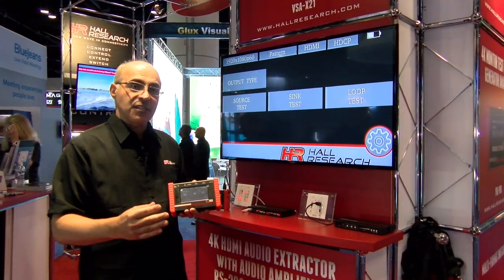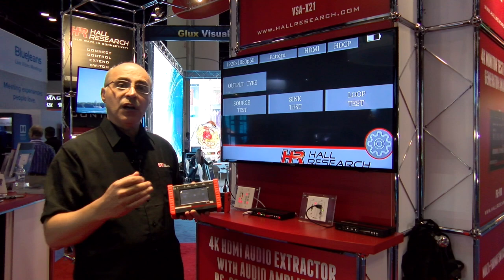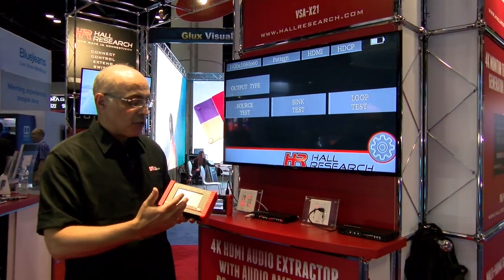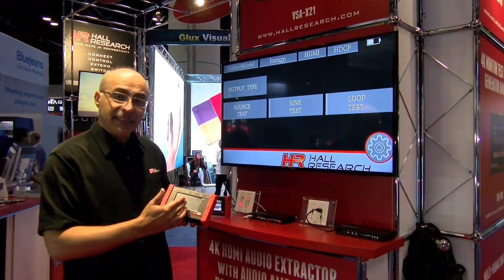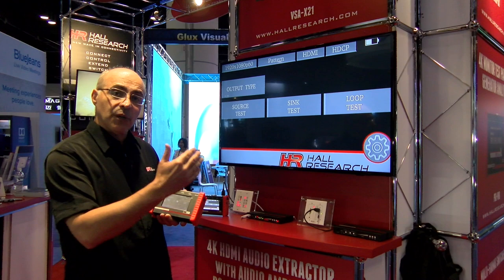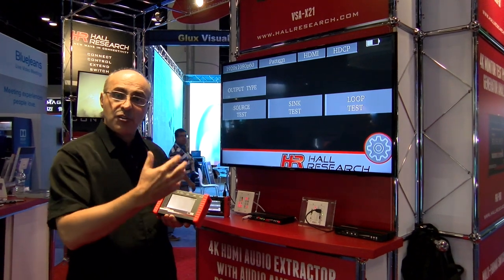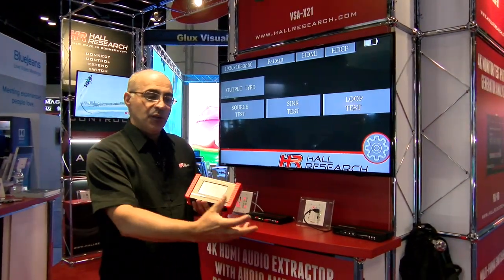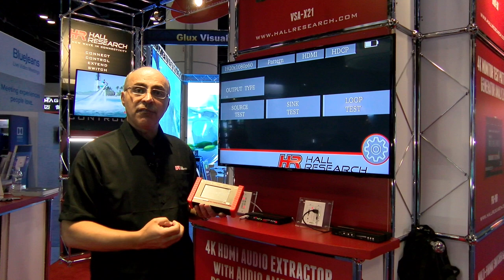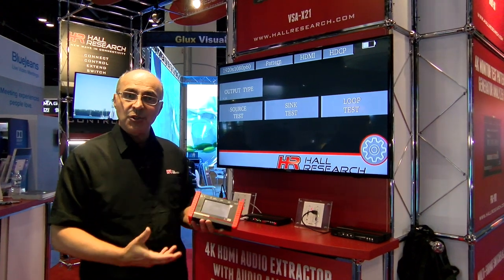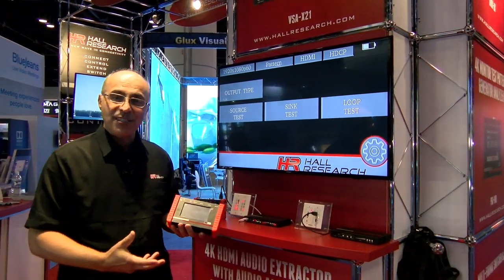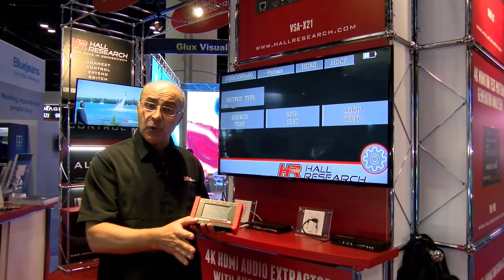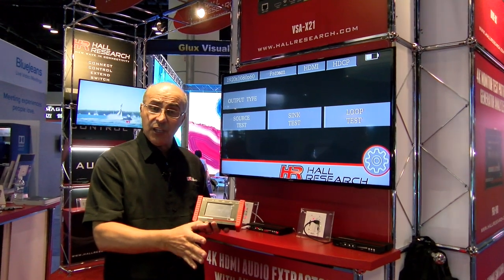As far as HDCP, you can do 1.4 and 2.2. You can also do sync tests, which means when you connect it to a monitor, a switcher, or a scaler, you can read its EDID, find out what resolutions it supports, and what HDCP version it supports — which is becoming very important with 4K video.